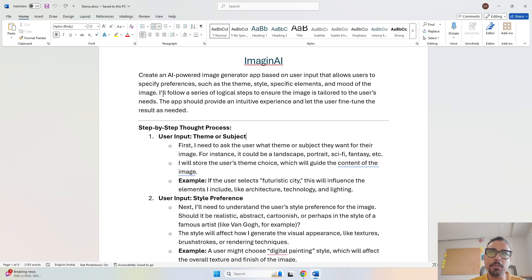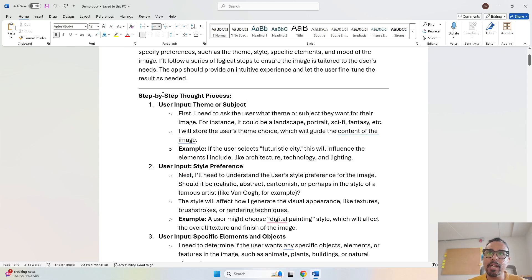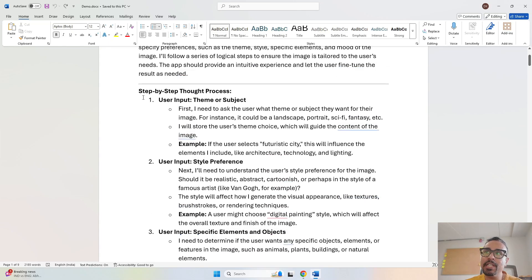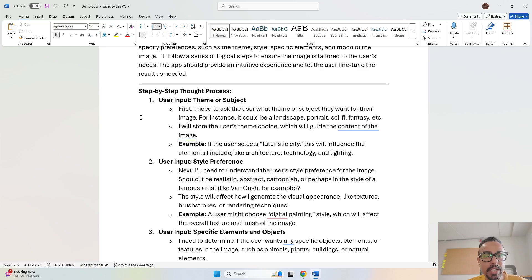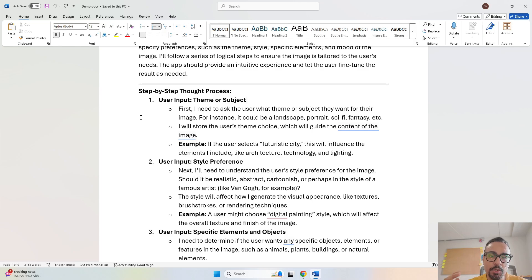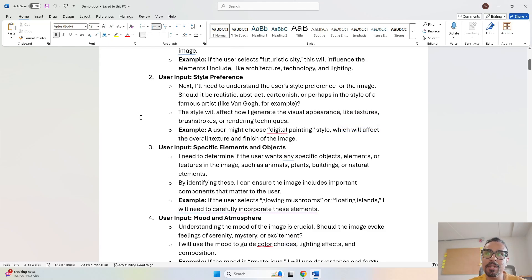Based on those inputs it is going to generate an image. We provide a step-by-step thought process — chain of thought — into this prompt. Step one: the app should accept the theme or subject on which the image has to be created. Once that is taken, it creates the background. Then for style preferences, you can mention a famous artist's style if you want the image to be artistic in that way, or you can give preferences like visual appearances, textures, brush strokes, and rendering techniques.